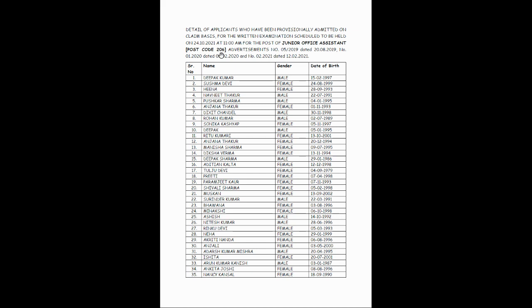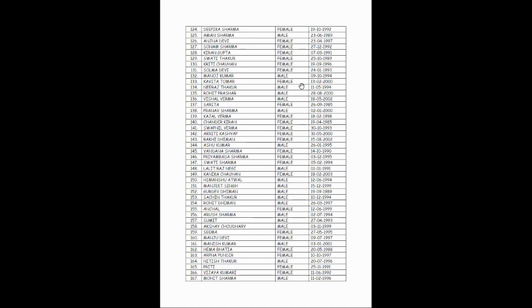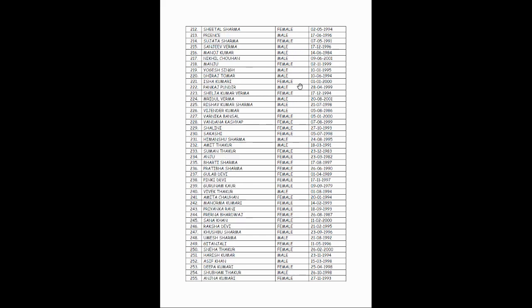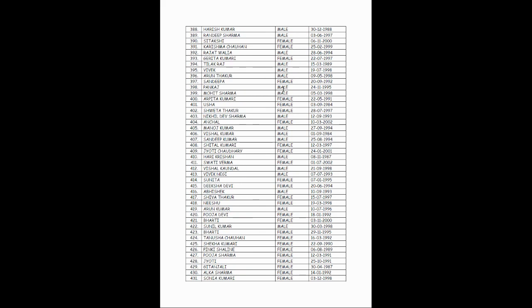So here you can see the name, gender, and date of birth mentioned. Kindly check out your details here.